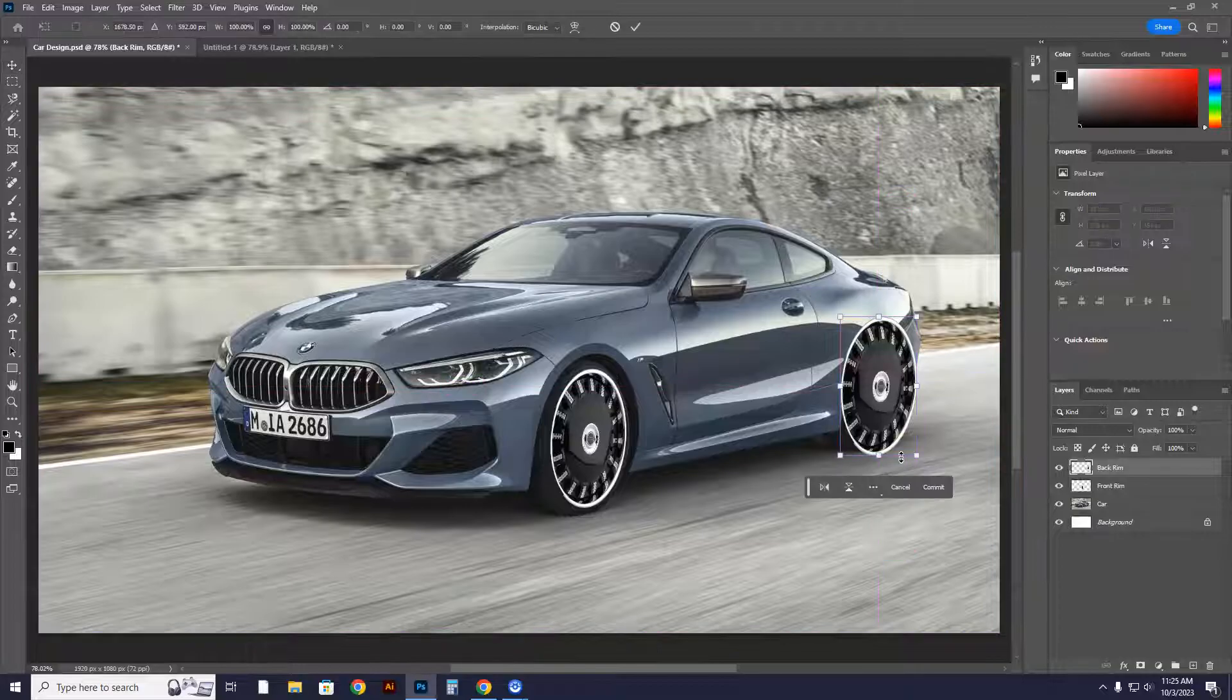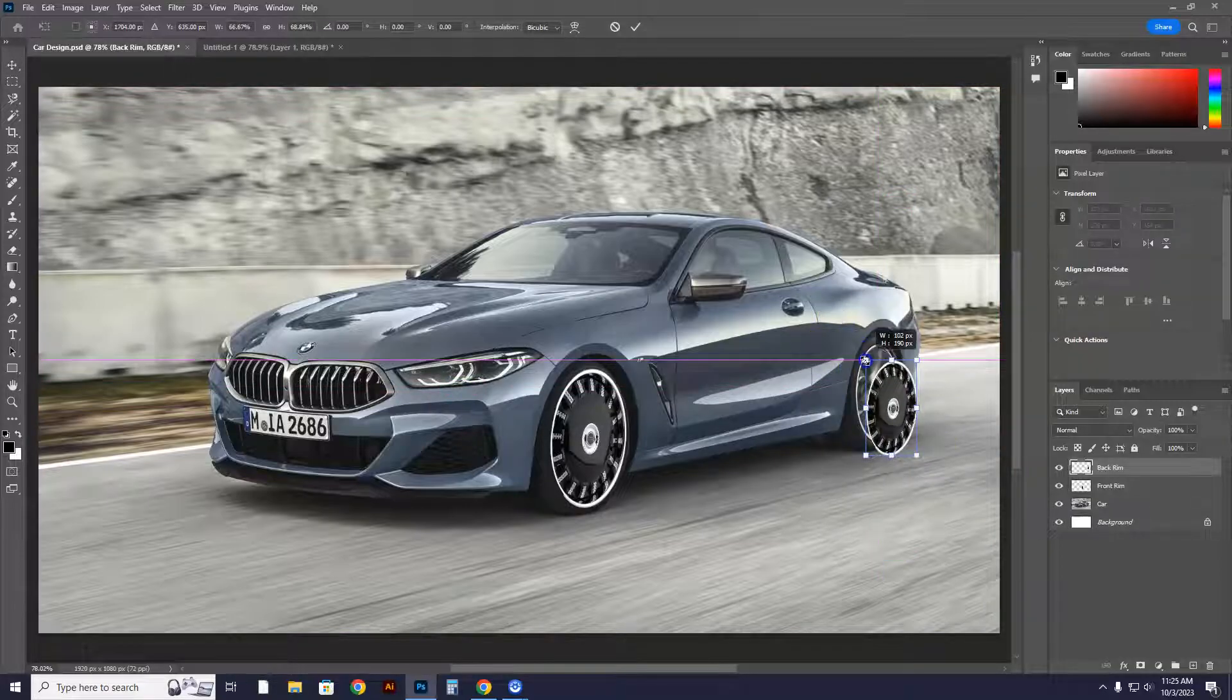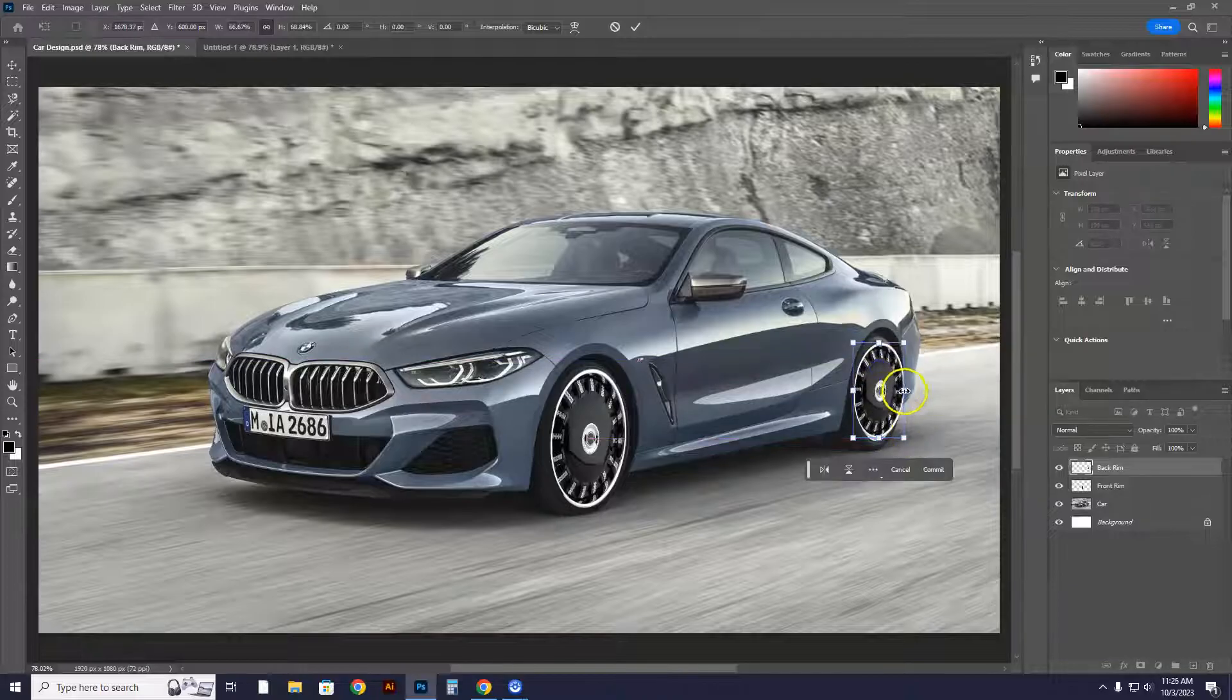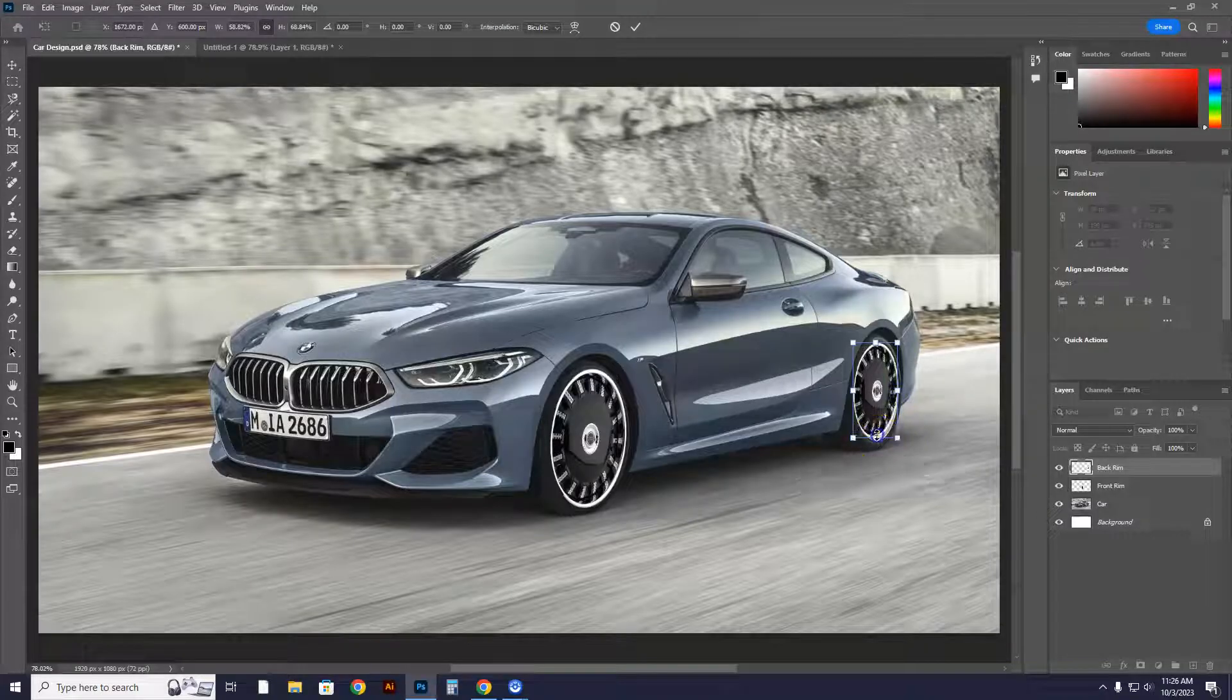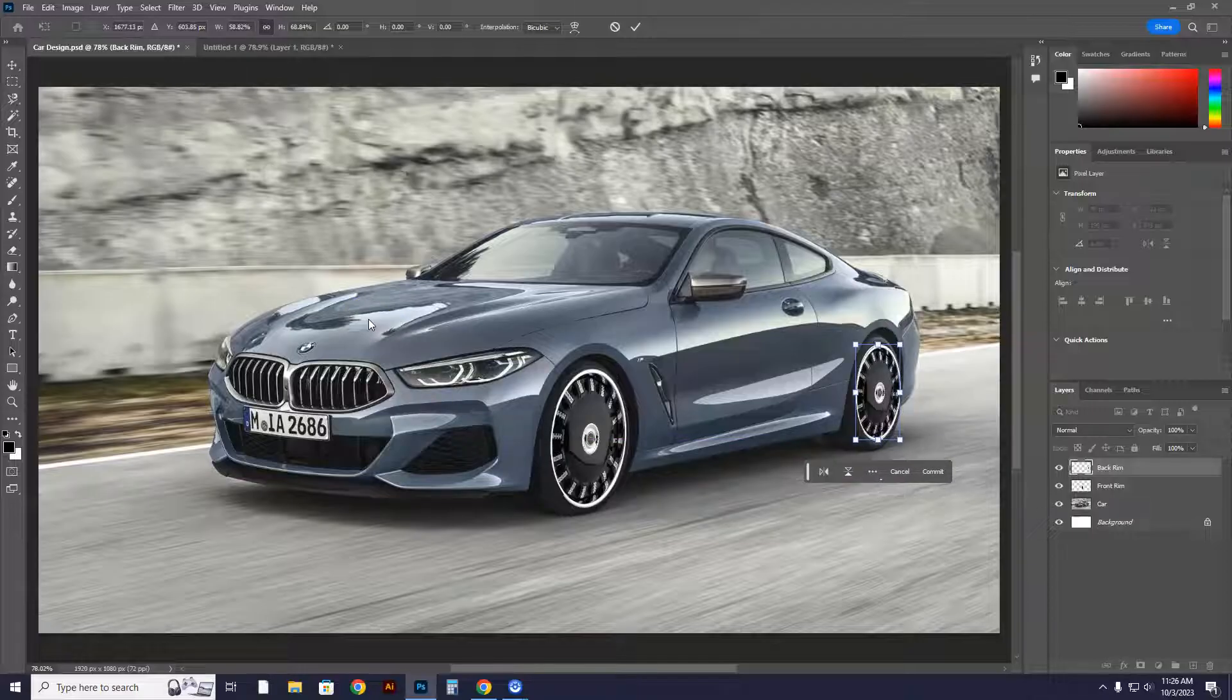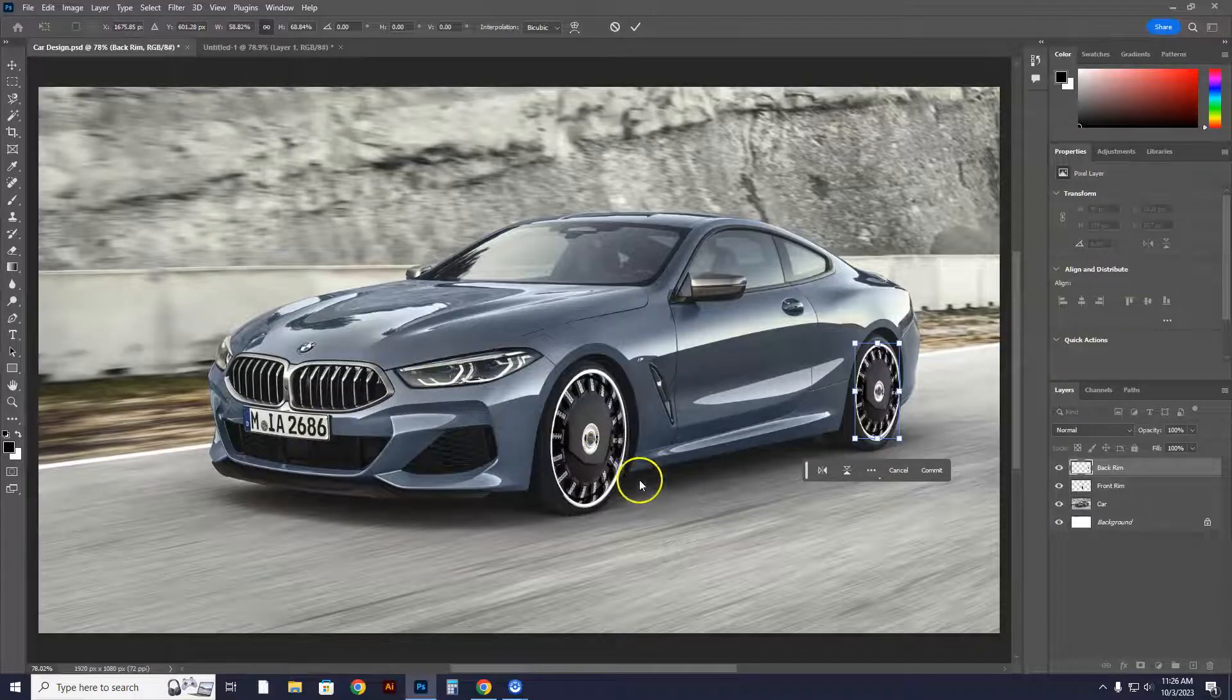You see the thumbnails will give you an idea of where they are. Control-T is to transform. Holding Shift will allow you to shift and make it a little bit smaller. And when you have a diagonal recession, the back rim should be just a little bit smaller than the front one because the front one is closer to us. You can use your arrow keys as well. So I don't have to move with the mouse.